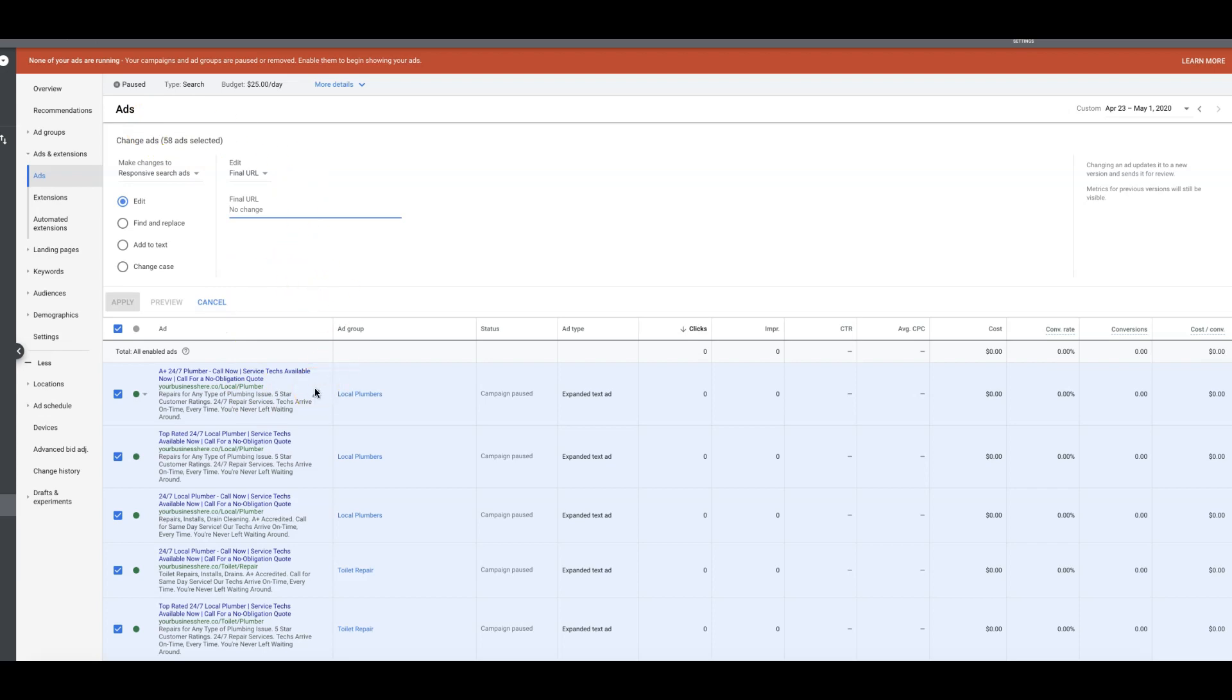Basically this is the takeaway right now. Every URL in this campaign that you are going to swap to a new URL has to be the new one. You cannot leave the old URL anywhere, not in the ad extensions, not in the ads, not in paused ads, not anywhere.